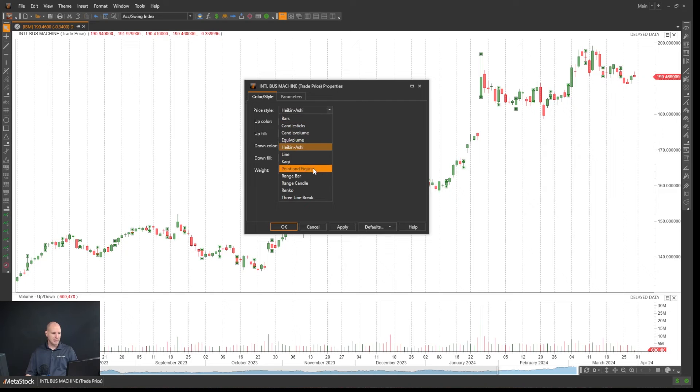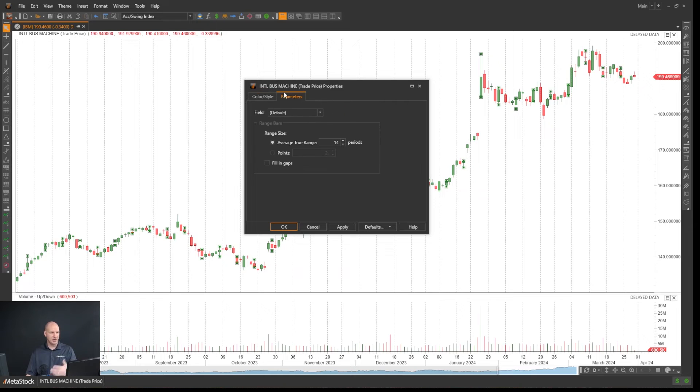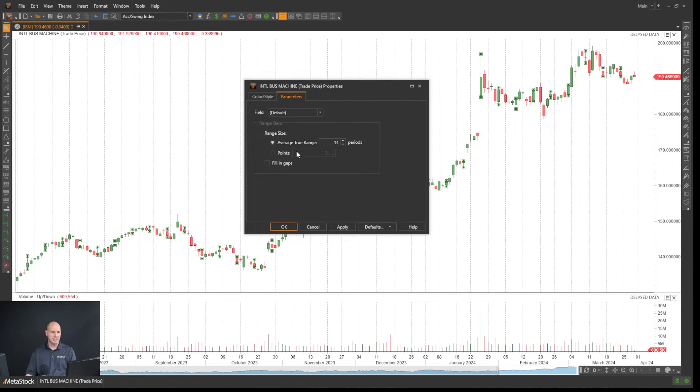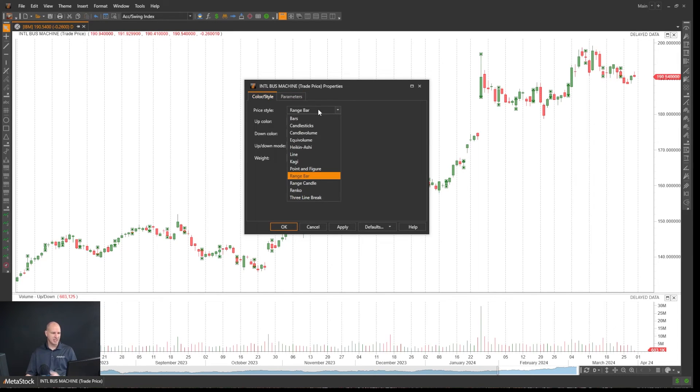Each one of these will have its own settings. For example, range bar may have a few additional parameters that you can set like box size, points, filling gaps, things like that within parameters. All this is very customizable.